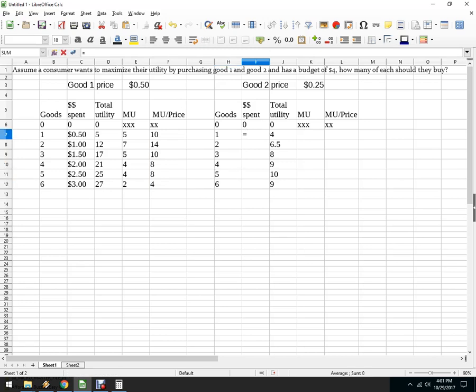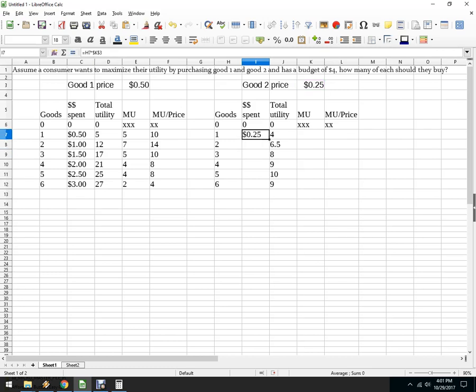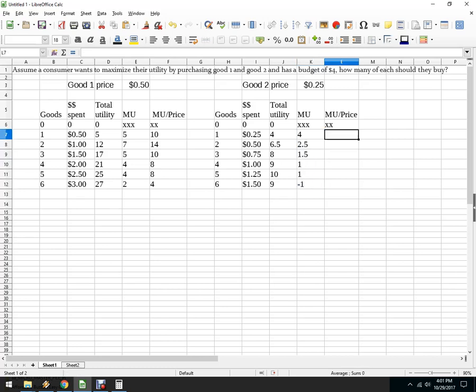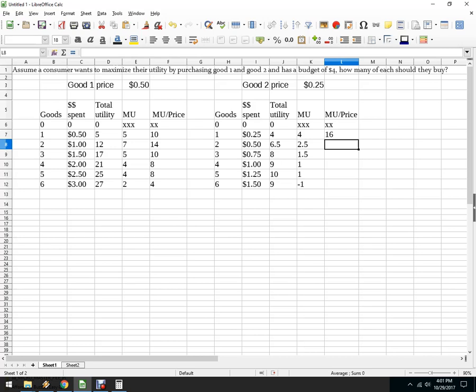Over here, I'm going to do the same thing. This times this, I've got four there, copy this down. Over here, I've got four minus the previous cell. Copy that guy down. And then this divided by this. I don't want that to change all the way down. So now I've quickly filled in my table.